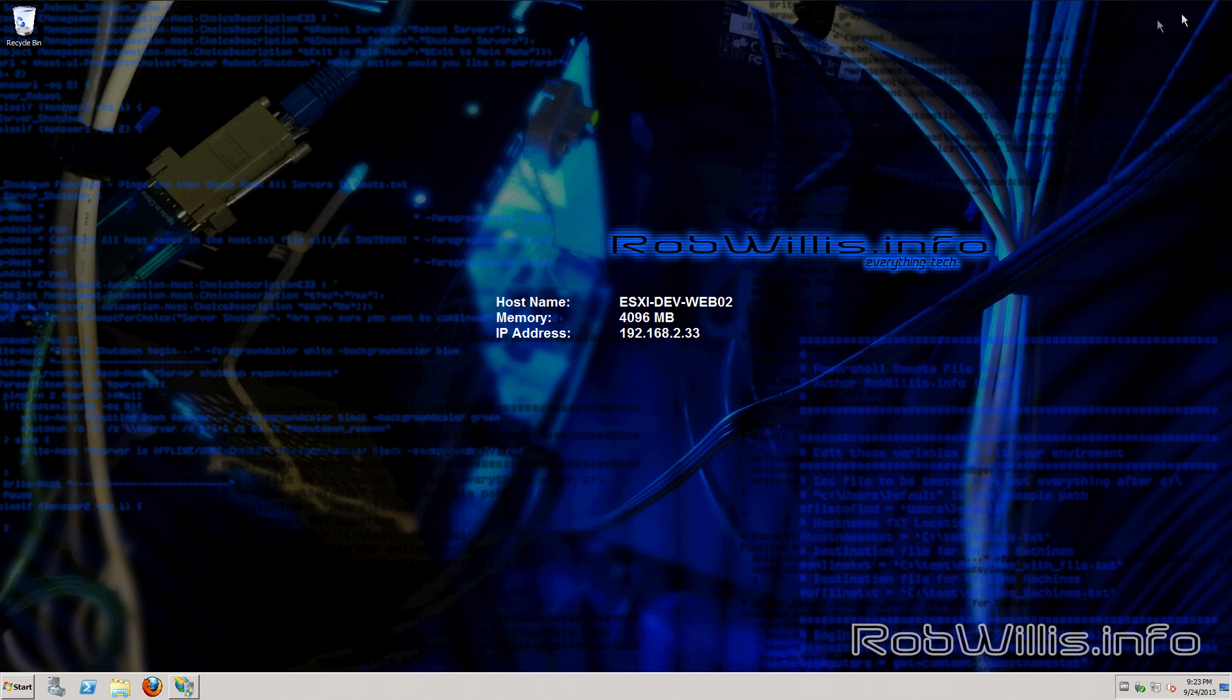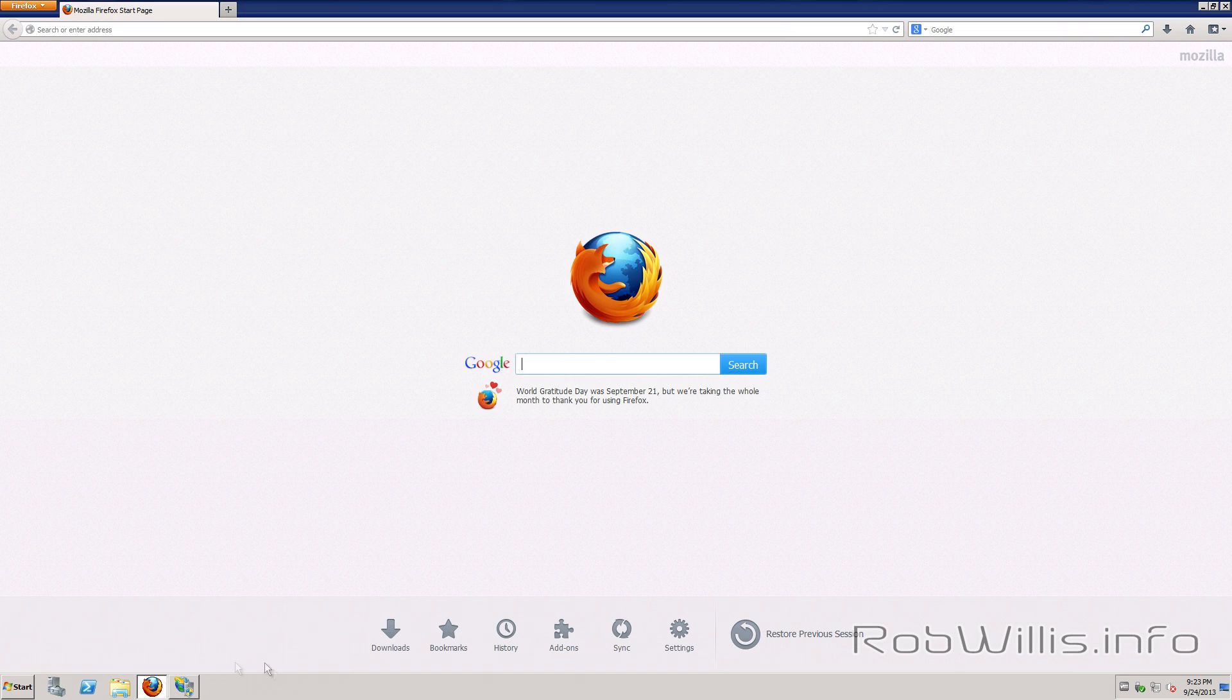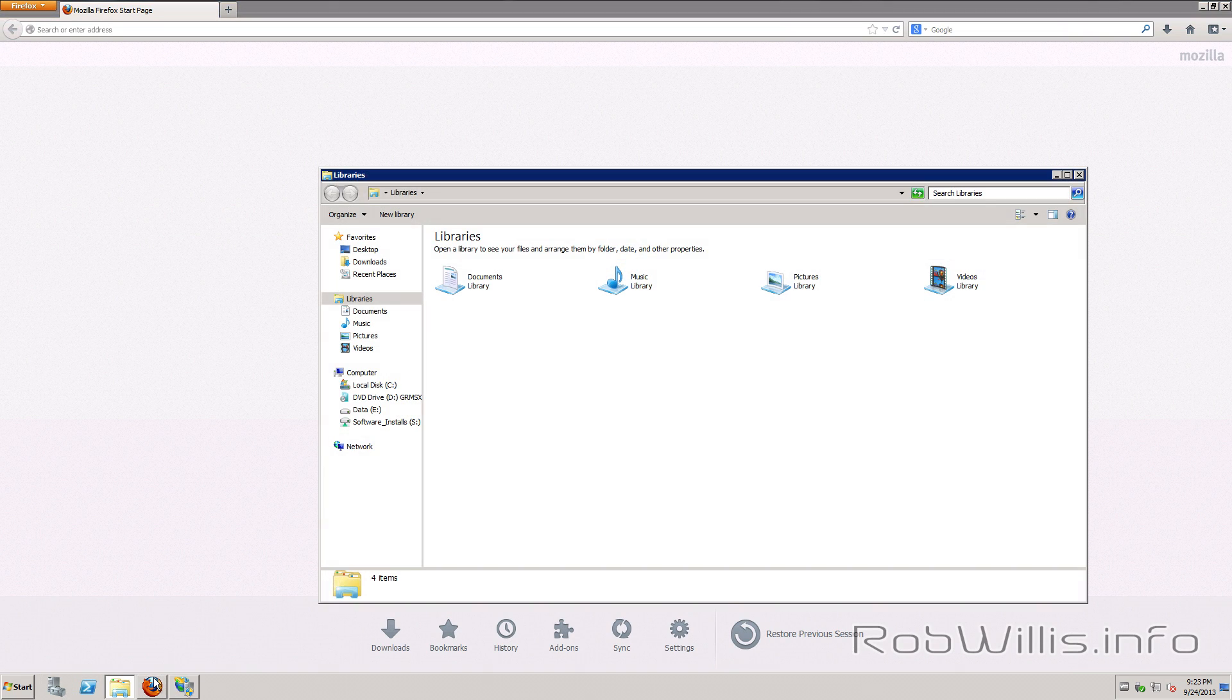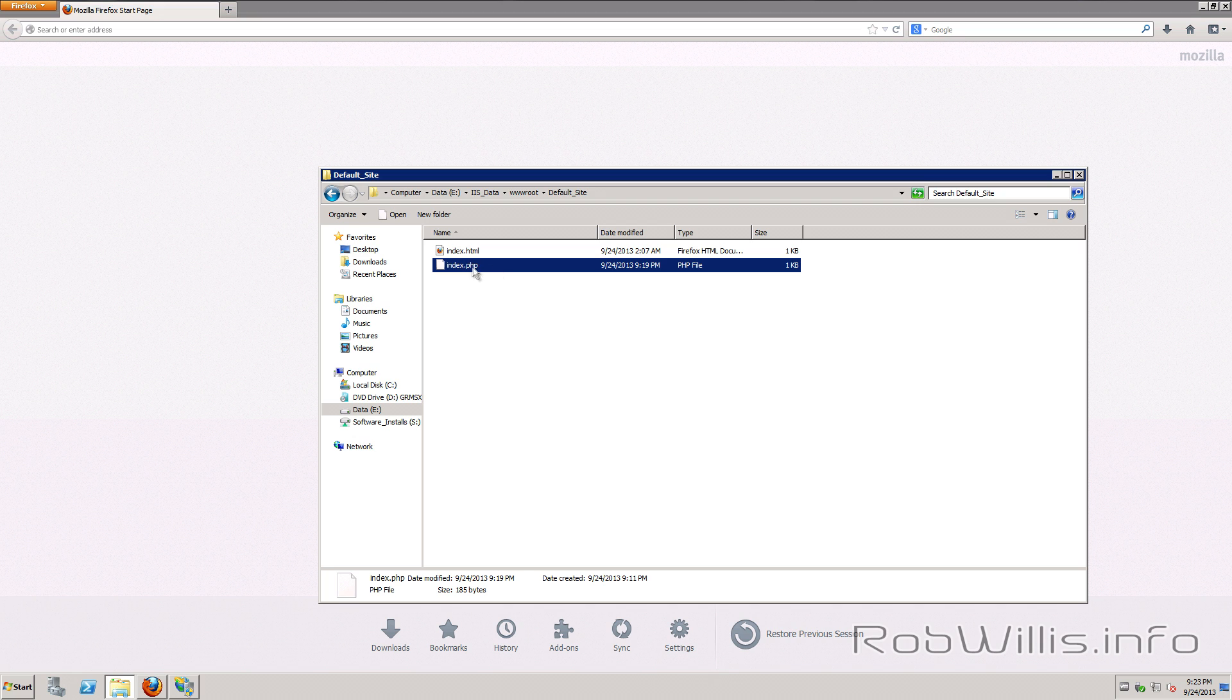So let's go ahead and minimize that and pull up a web browser. You know what? Actually before we get to that let's go ahead and take a look at my PHP file I'm going to use here. So we'll head over to my data drive and my wwwroot folder under the default site in my index dot PHP.